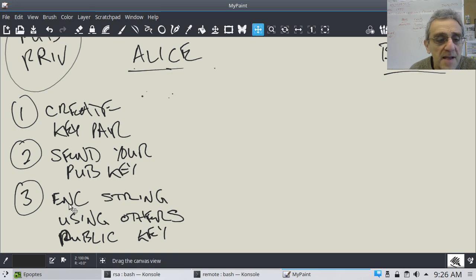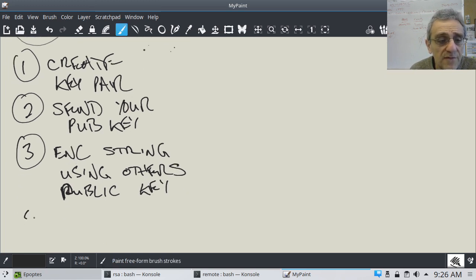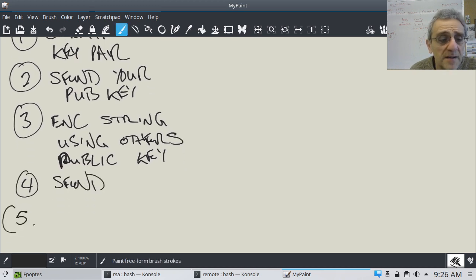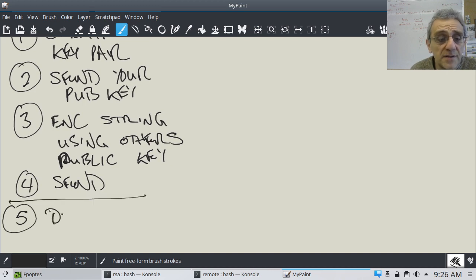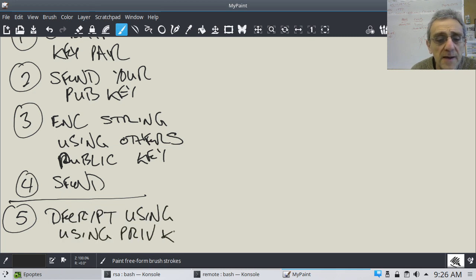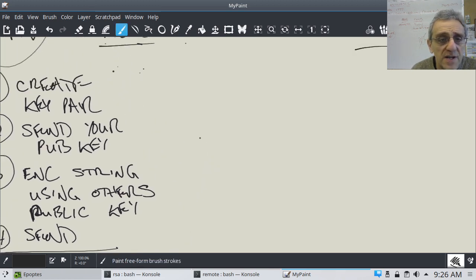Step four is send. And then obviously step five — this is the other person — they would decrypt using their private key. So there's the algorithm we've kind of created.